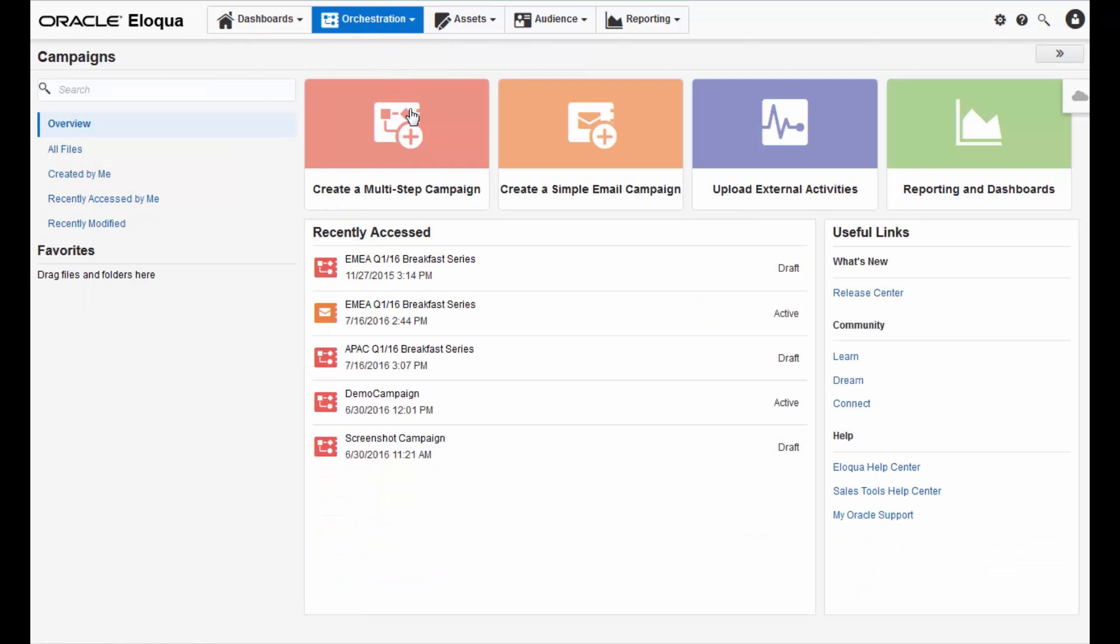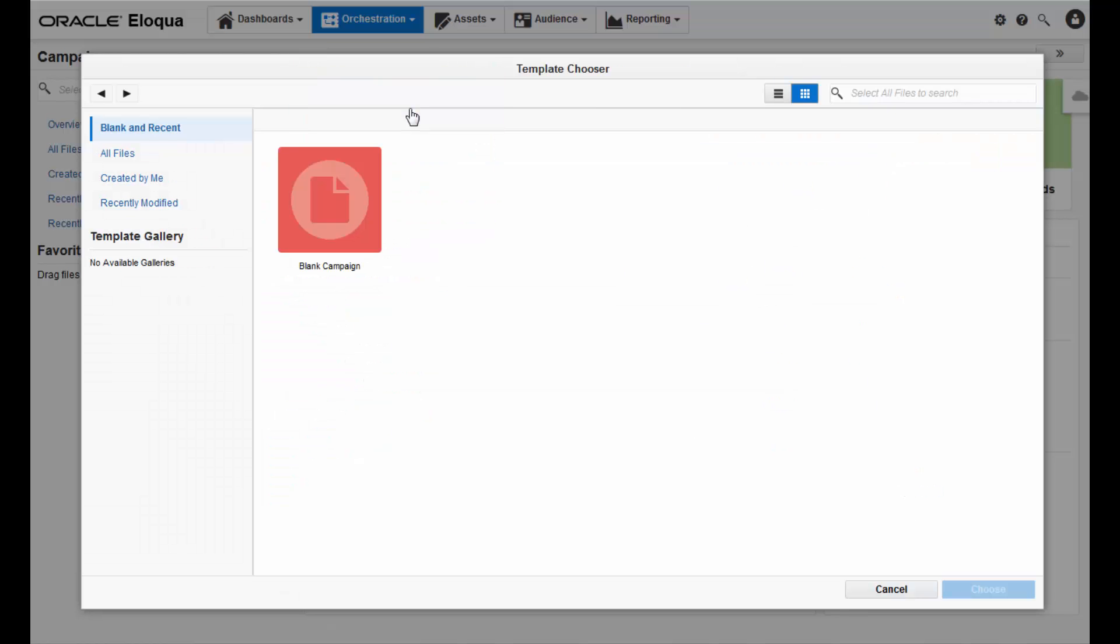Now in the campaigns overview, click the create a multi-step campaign tile. You can decide if you want to use a template or not. I will be using the default blank template which is a clean canvas.